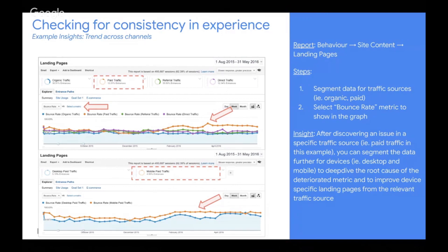You could also switch up the segments based on what are the most important traffic sources for your business. What we are looking at in the first screenshot is the bounce rate — to narrow down which traffic source has the highest bounce rate or is out of the norm. In the second screenshot, we have chosen that narrowed-down traffic source — desktop paid traffic — and compared it with mobile paid traffic. We see the differential is again coming from mobile experience. Once you discover an issue in a specific traffic source, you can try to provide a unique value proposition depending on which source users come from.